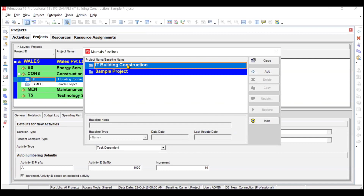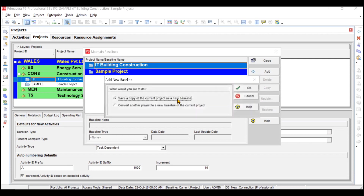Click on the IT building construction project since we are dealing with that project. Now you need to click on the Add button. There are two options to add a new baseline. One is to save a copy of the current project as a new baseline. It's possible that you have a completely different project schedule during your planning phase, but now your schedule is going totally different. In that case, you need to separately add one schedule as the baseline schedule, but most probably the sequence of activities remains the same.